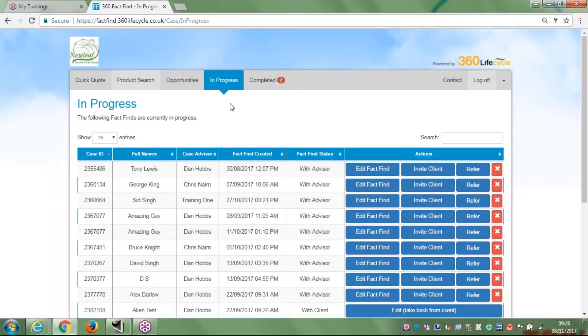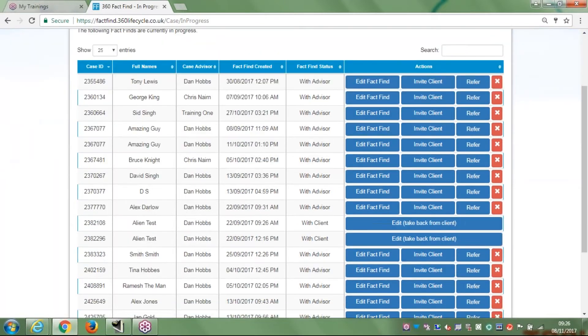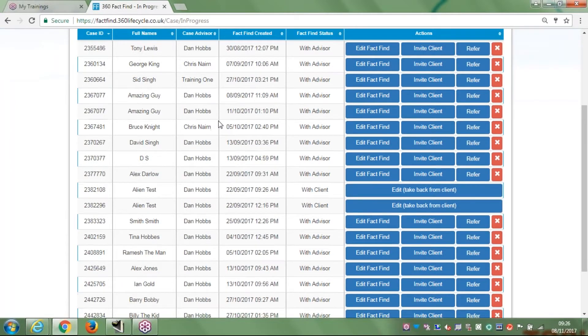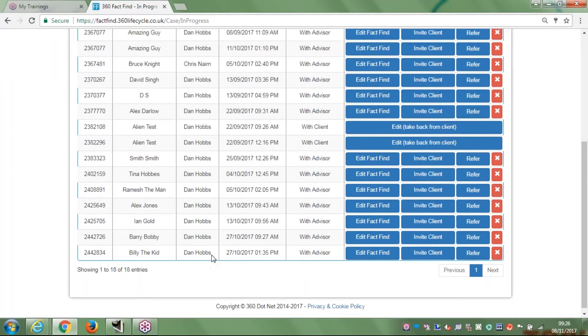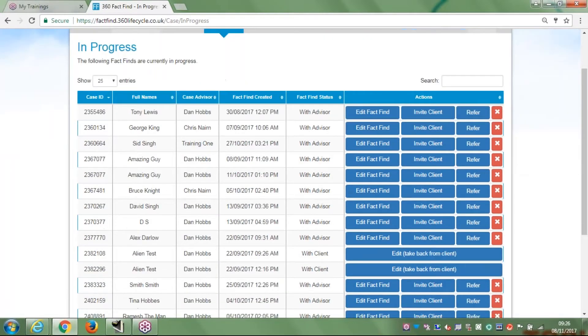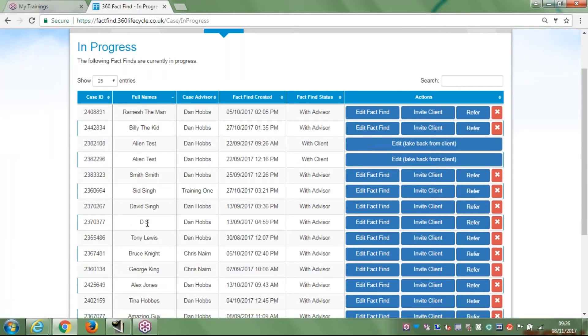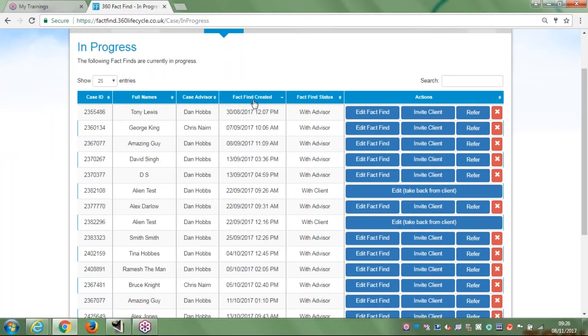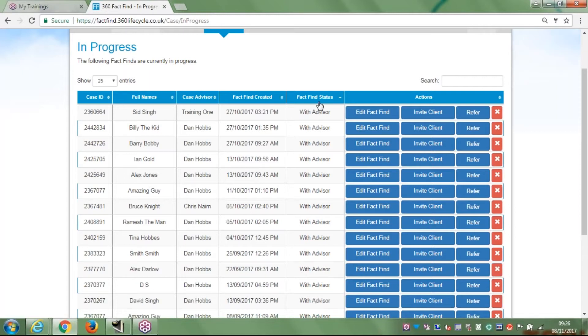The in progress page is a complete replica of your hotbox within the application. All I'm going to do now to start the fact-find again with Barry Bobby is find him. I can do that by literally searching through - I can see he's at the bottom there - but you can also do it in alphabetical order. I could also do it by fact-find when it was created, so I can look at the most recent ones.